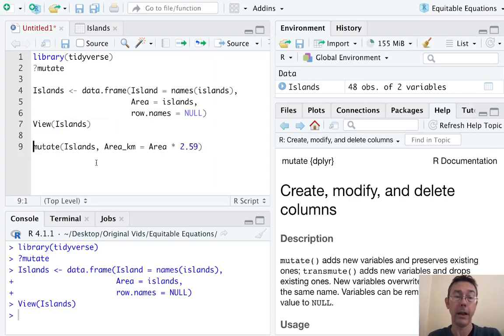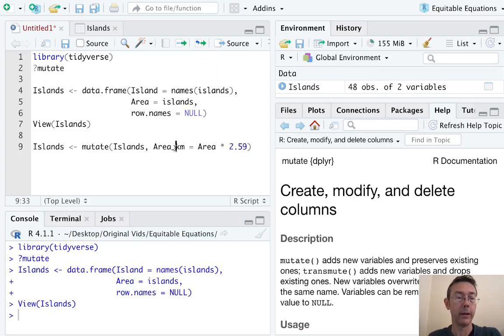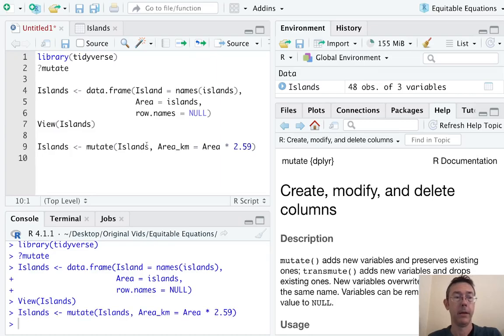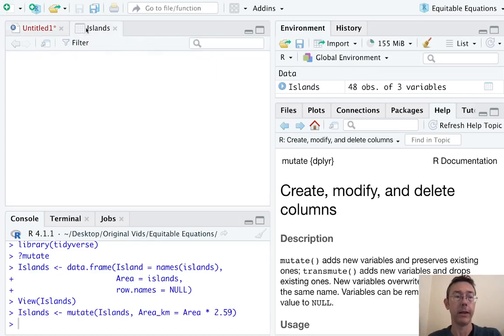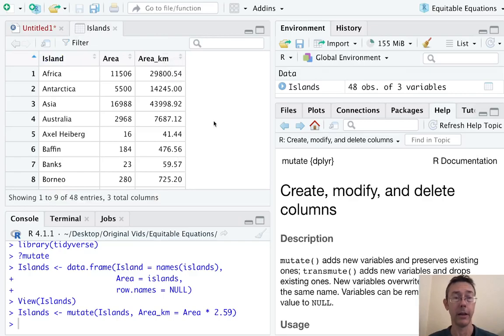And I actually want to save this, so let's just overwrite the islands data frame with this new data frame that is the output of the mutate command. We can take a look at that and you can see it's added on a column at the end.